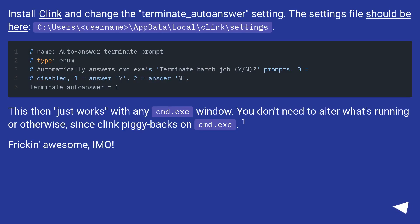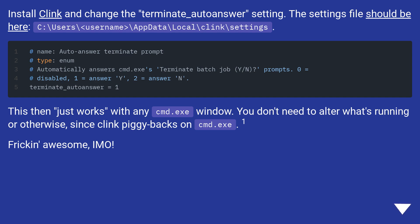Install Clink and change the terminate_autoanswer setting. The settings file should be here: C:\Users\username\AppData\Local\clink\settings.